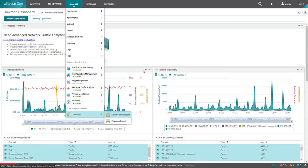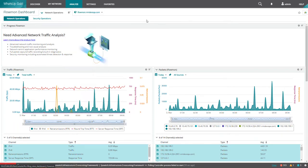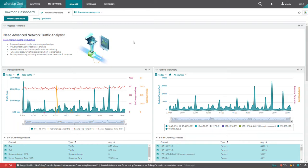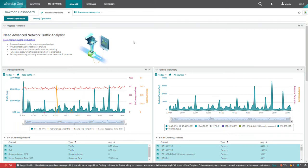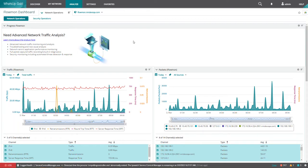The Flowmon dashboard is pulling data directly from Progress Flowmon. So instead of having to juggle between two interfaces, you can see data from both the network monitoring side as well as the packet analysis, the network traffic analysis side, into one interface. This dashboard is presenting that data from Flowmon directly.